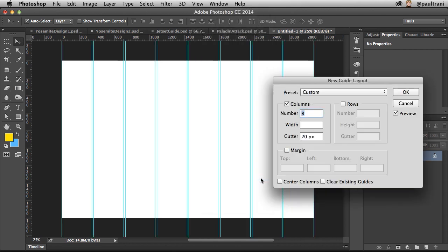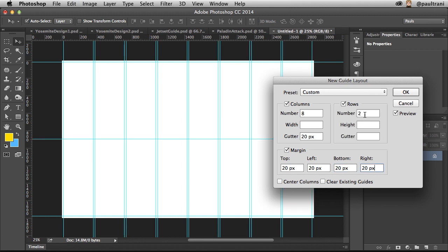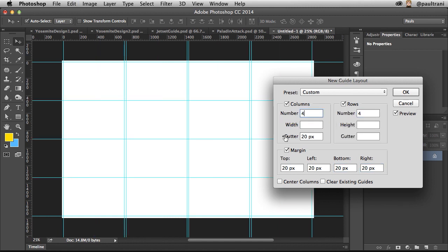From here, you can see right away I have eight columns with a 20-pixel gutter. We can add additional margins like I'm doing now, even add additional rows.